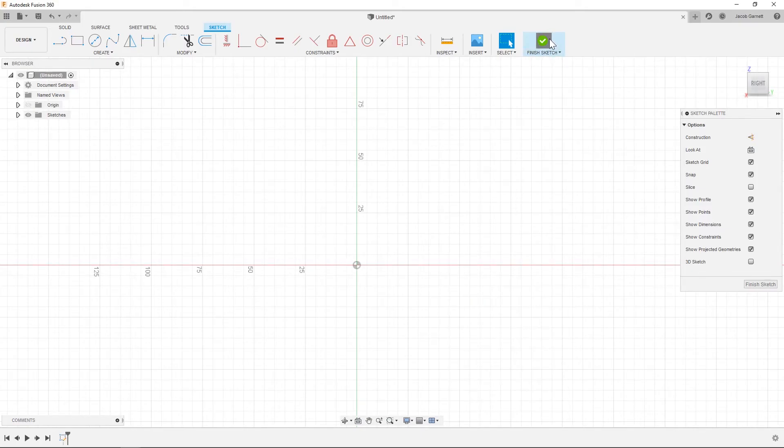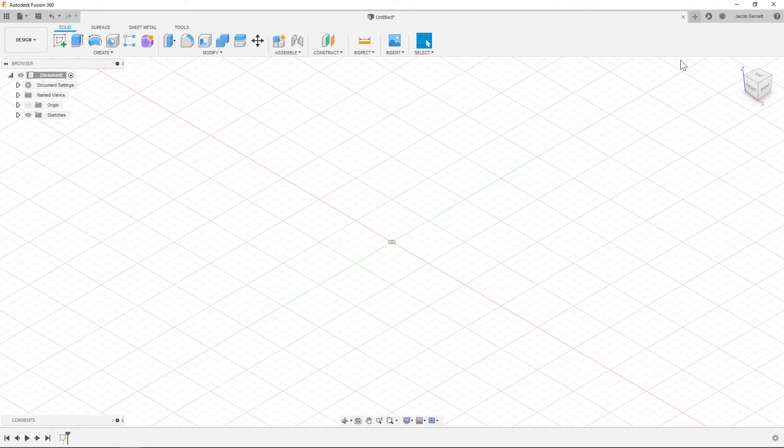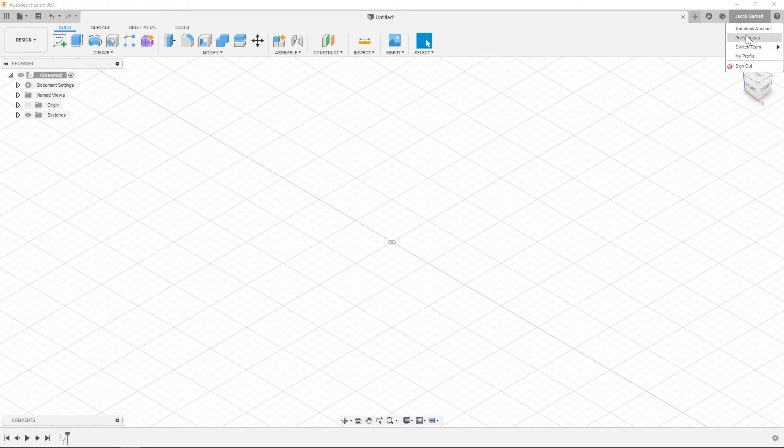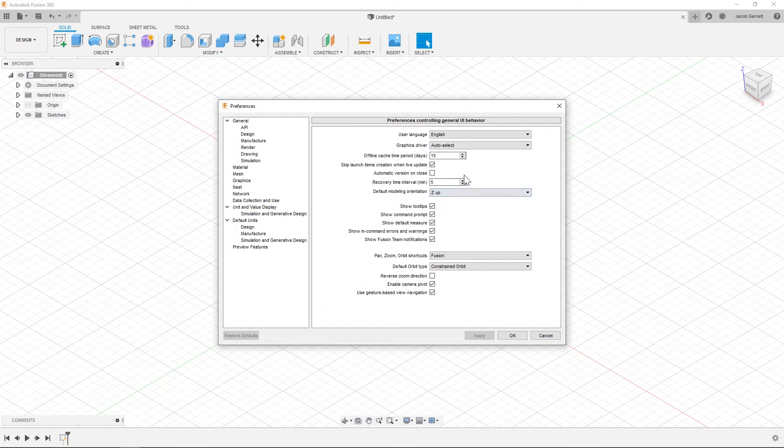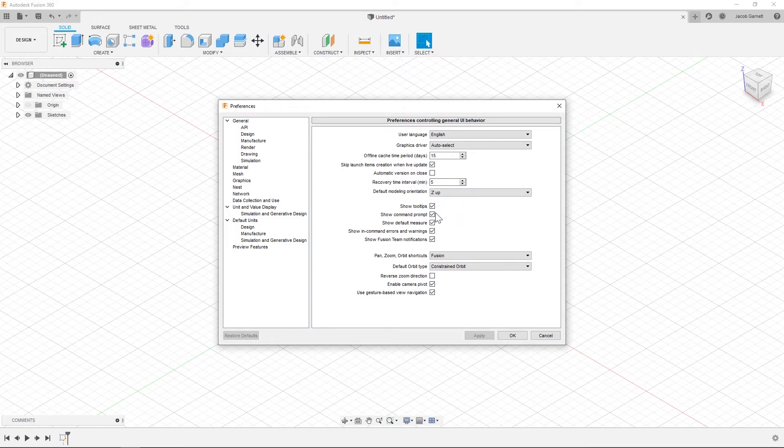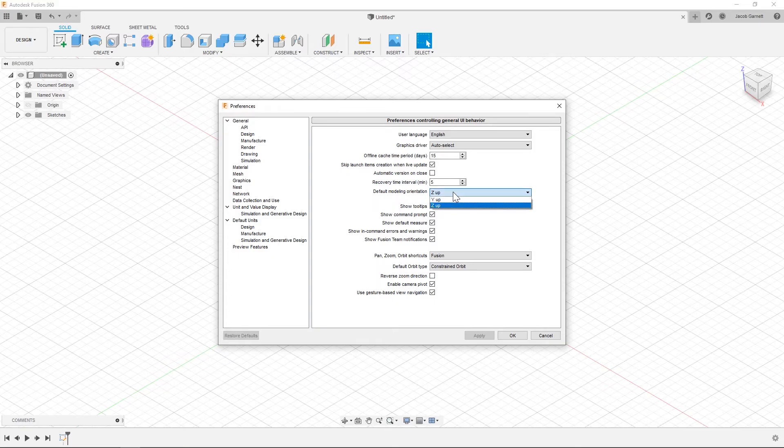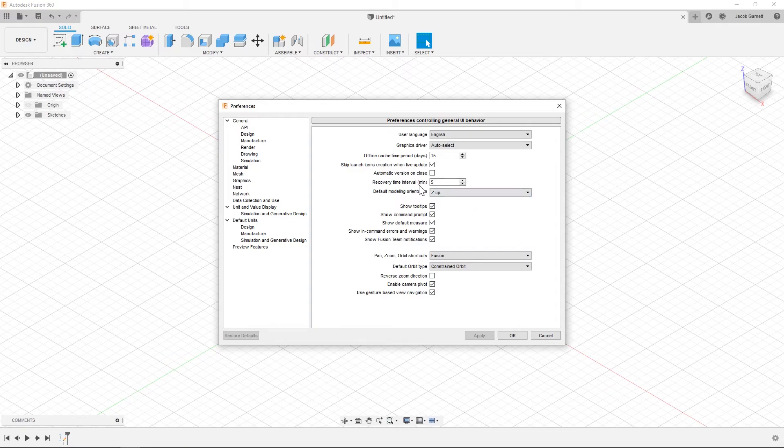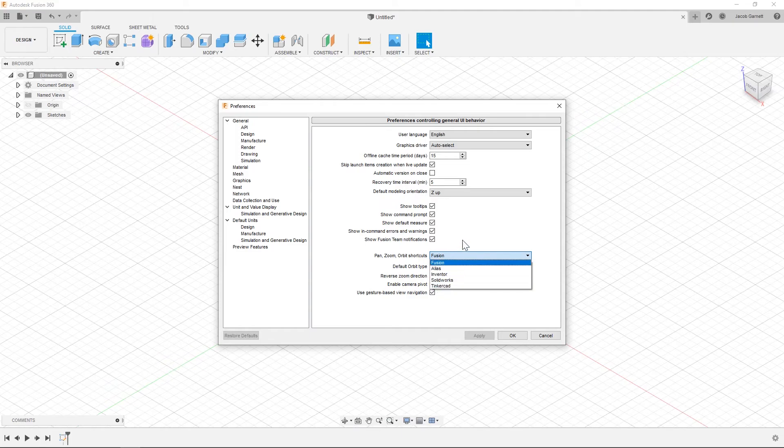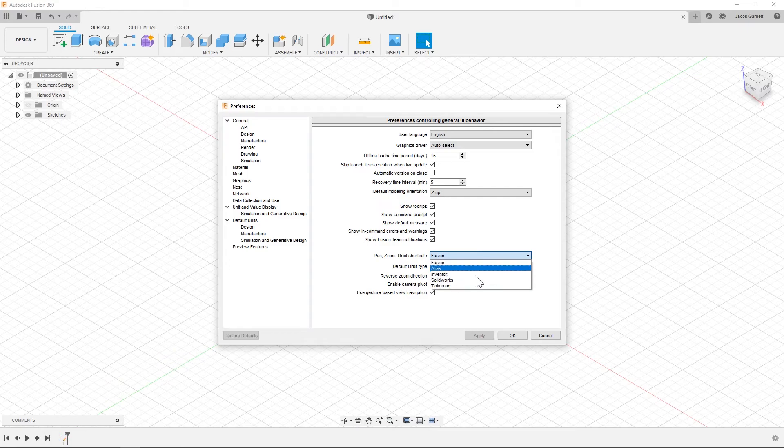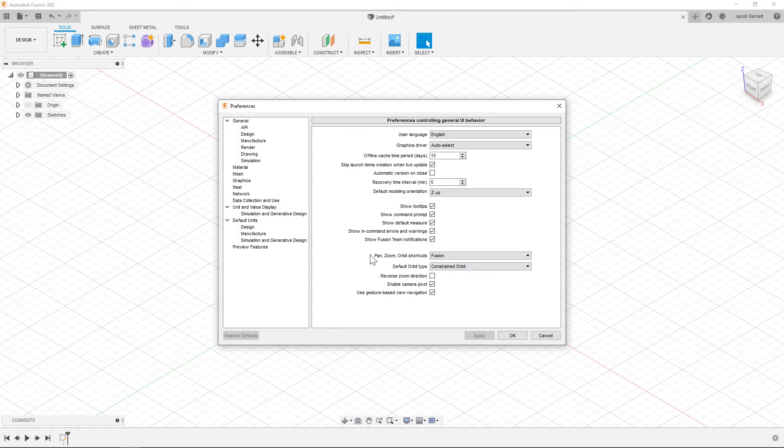So I can finish sketch and now I'm going to come up to preferences and make sure that Z is up. In the past Y was up and then Fusion changed it so that the default is Z is up, but this can cause problems as you export to 3D printing software. Most of them assume Z will be up so all your parts will be oriented the wrong way. But yeah, so Z up is the default rotation. I prefer fusion rotation, but if you're more used to one of the other rotations or one of these other CAD software then you can change the rotation style and you can also change the orbit style.